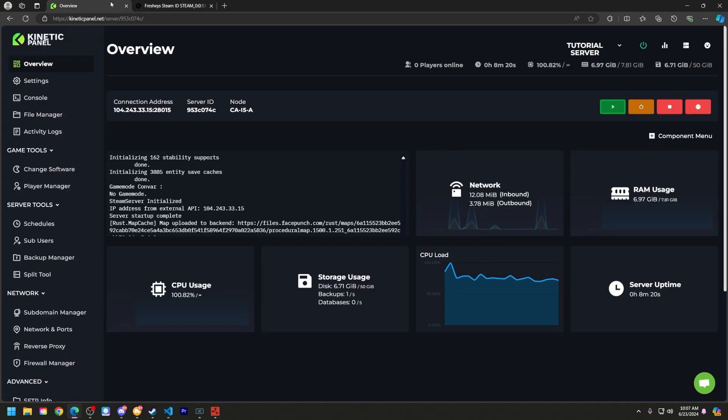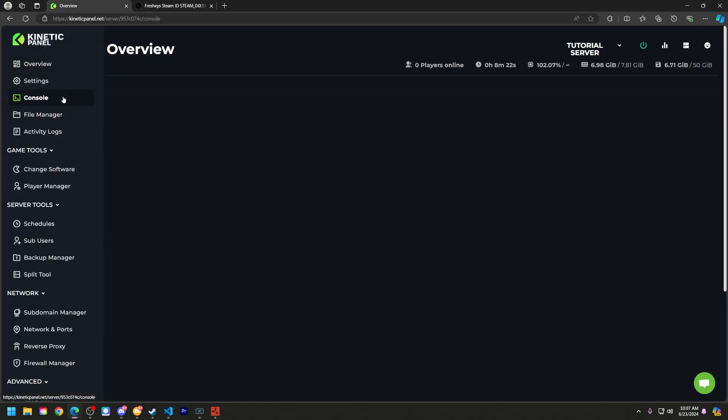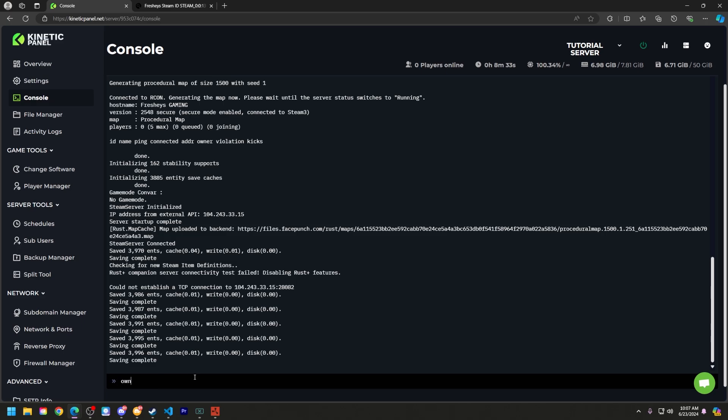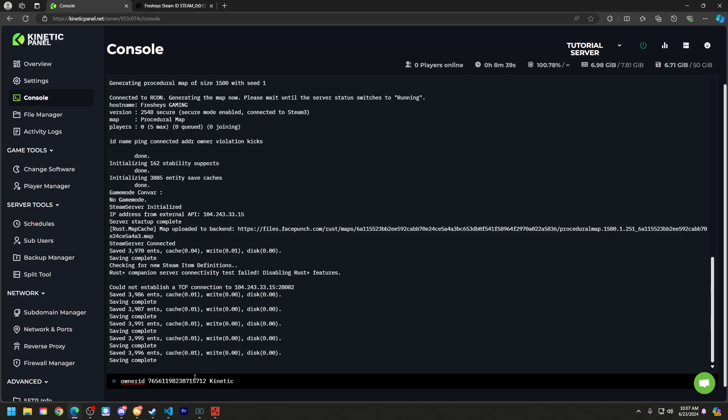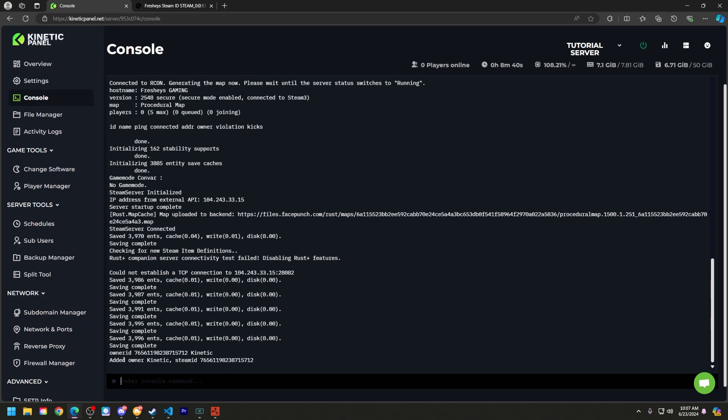Next, go to the kinetic panel and go to the console page. So what you're going to do now is type in owner ID, your Steam ID, and whatever you want that Steam ID to be nicknamed here. So as you can see here, I typed owner ID, my Steam ID, then kinetic. Added owner kinetic Steam ID.